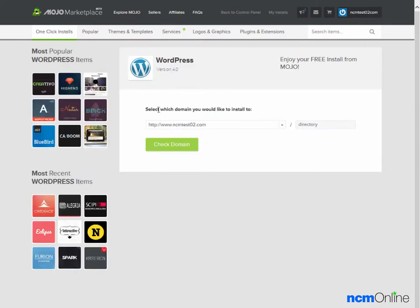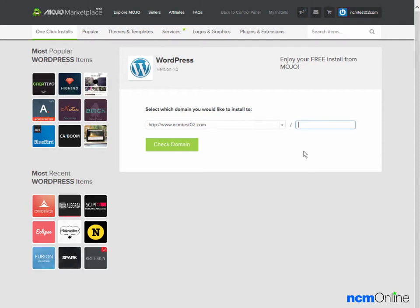The first thing we'll need to do is select our domain. ncmtest02.com is correct. Then if we'd like to install it in a directory, let's say blog, we would type that name here. But as we are going to be using WordPress as the content management system for the entire site, we'll leave the default.